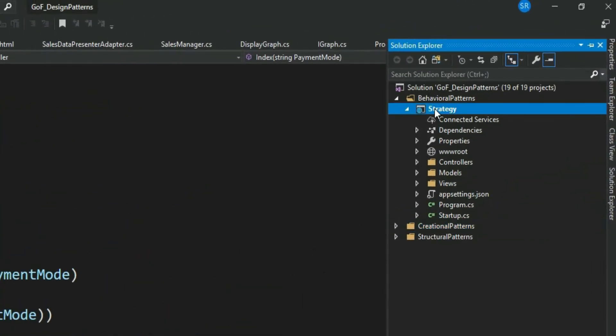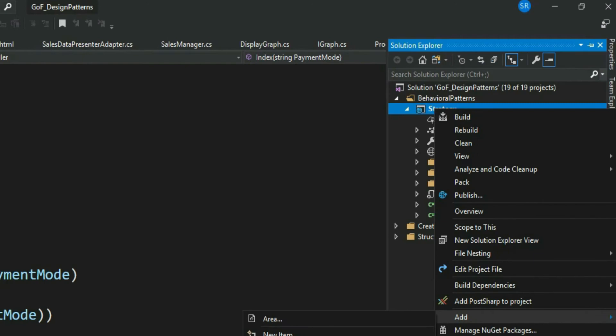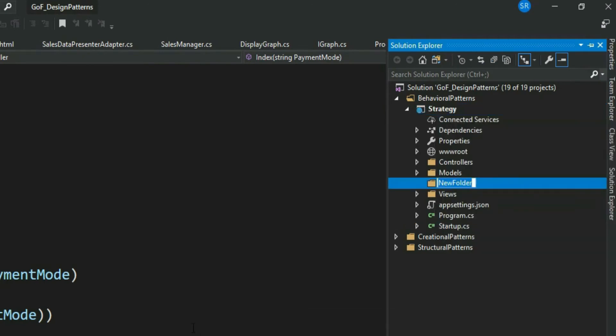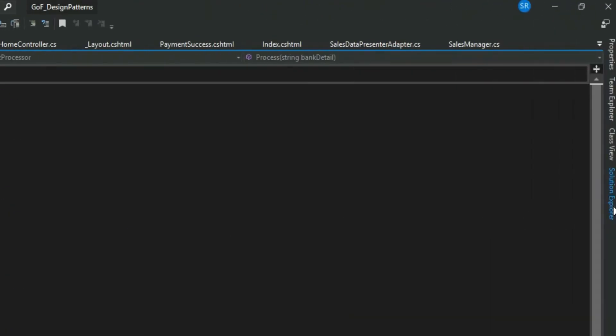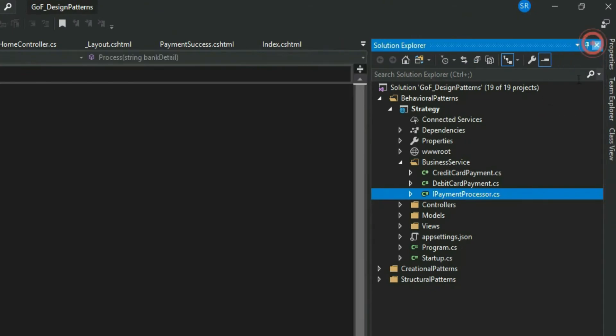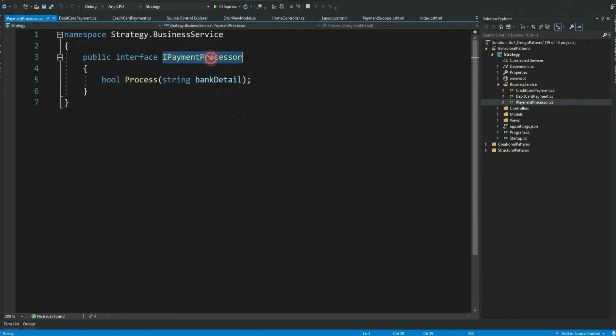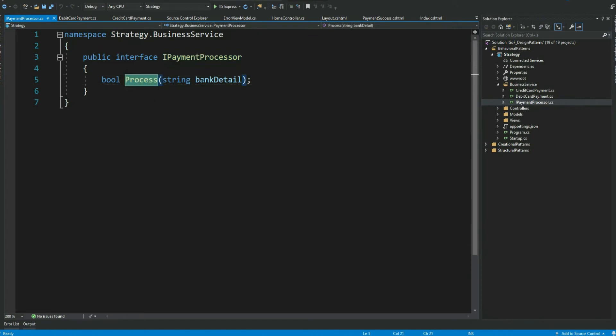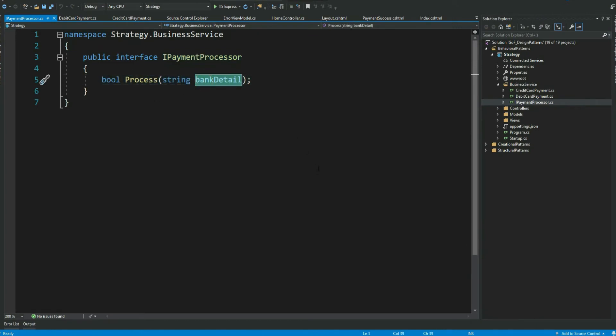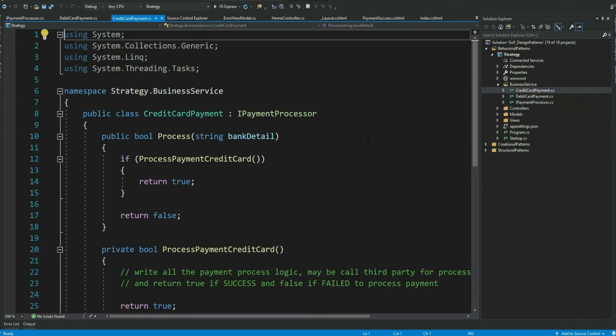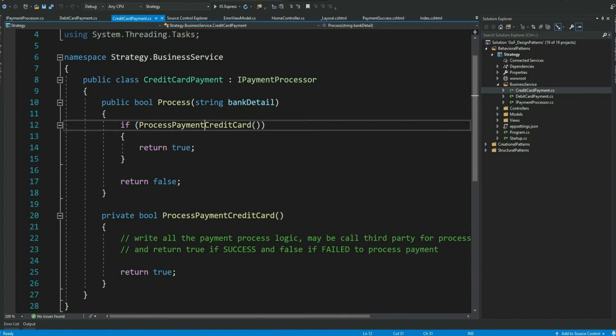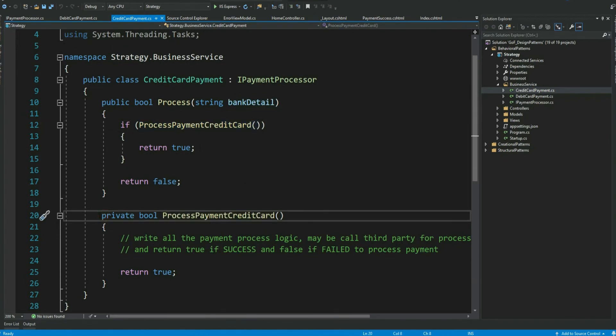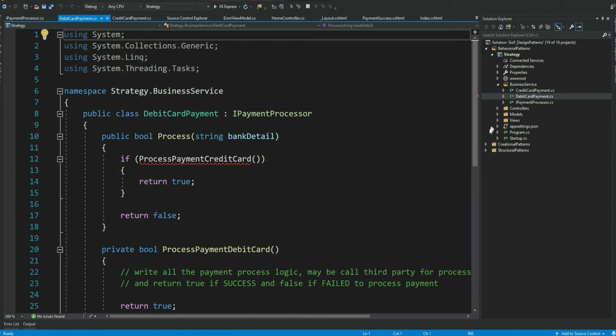Let me create a folder called business service, where I will keep all my strategy classes. Let me create my strategy interface and concrete classes and come back. So, I am done with my interface and concrete class. I payment processor is my strategy interface with a method process that takes an input bank detail. I have created concrete implementations for my payment processors. This is concrete credit card payment implemented method process. This calls a private method process payment credit card, where all my credit card processing logics will be written. Similar changes are made in debit card payment as well. Let me rename this.